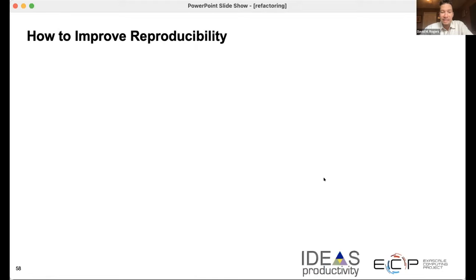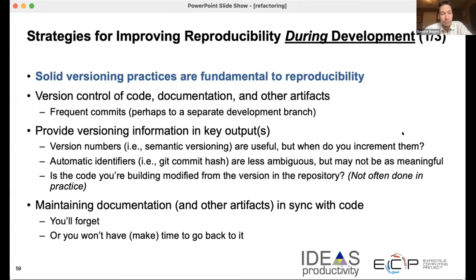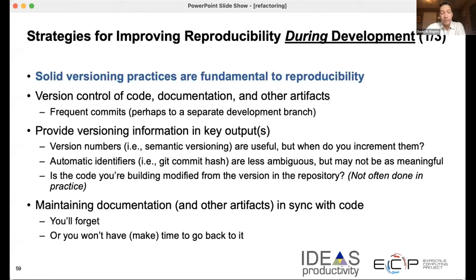Since we've compressed our talks and timelines, I don't have a huge amount of time to go through all of these strategies to improve reproducibility. However, I can summarize by saying that the good software development practices that we know and love are also the same ways you can improve reproducibility of your scientific code and software. This is broken up into strategies during development, strategies after development, and strategies during runtime. During development, probably the most important thing is solid versioning practices. If you're using Git and version control, then you already have commit hashes, and above and beyond that, Git lets you create tags. You can make tags every time you do a new run, which lets you always trace back the lineage of your runs.